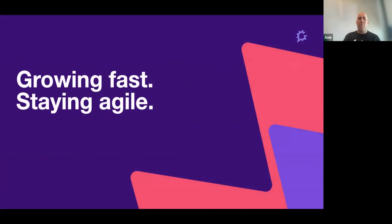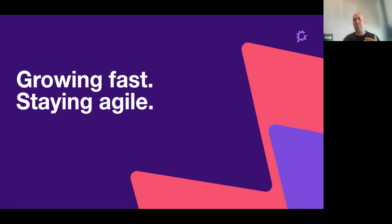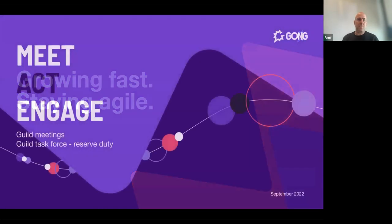Once upon a time, we were a small startup with a few frontend developers and a few backend developers. Things were moving fast because of a small codebase — we wanted to move fast to provide value to our users. But as we grow, we still want to be agile. We still want to ship features really fast, fix issues really fast, and maintain our product. So we sat together and thought about how we're going to engage all frontend developers to make us a community.